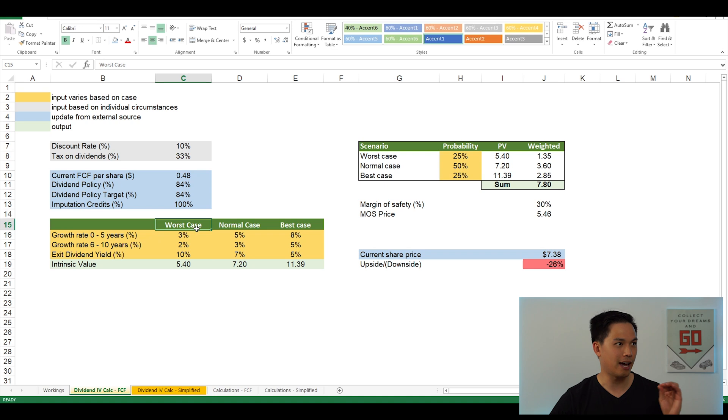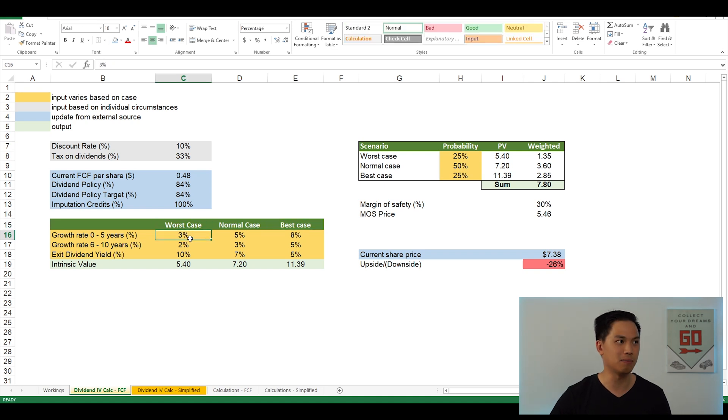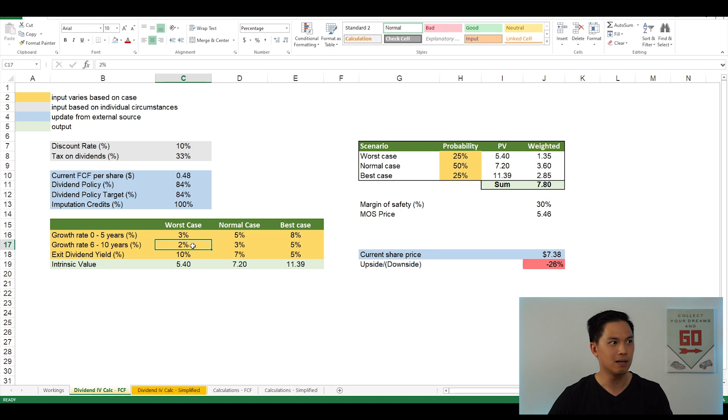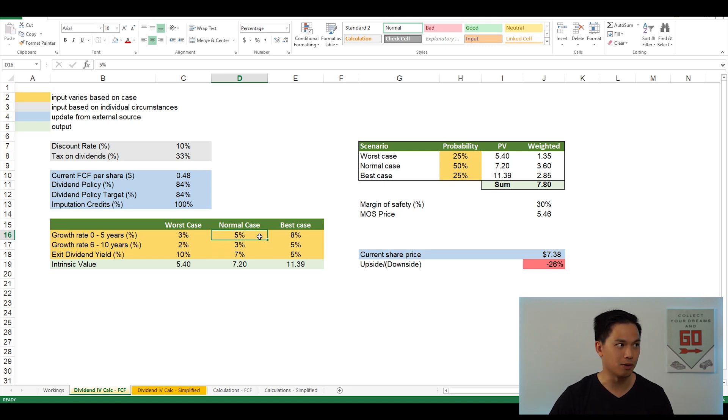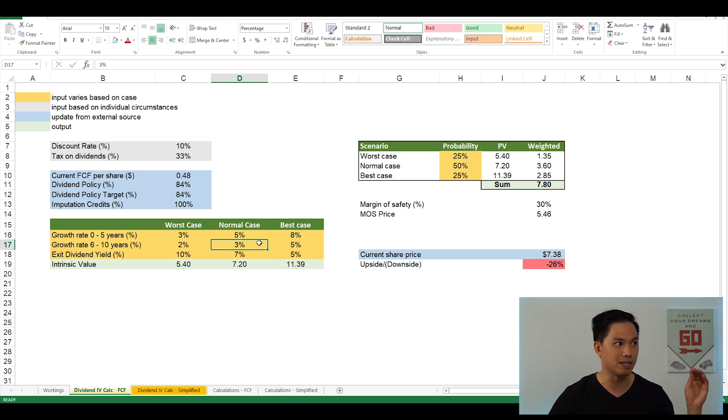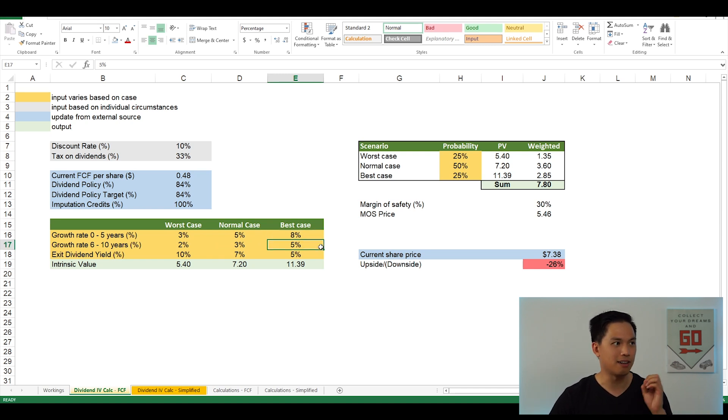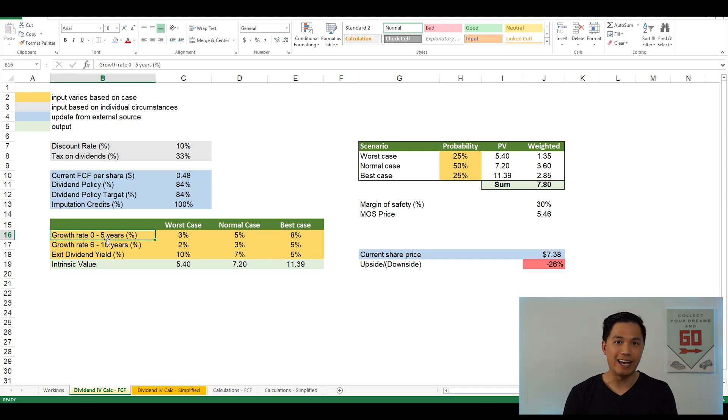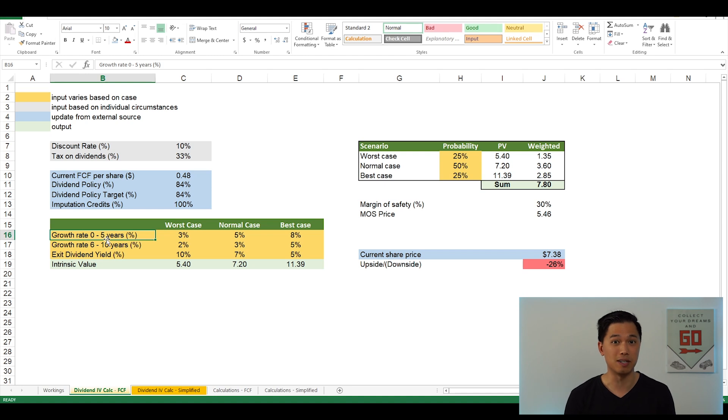So the next thing you need to do now is to update the growth rates based on how quickly you think the company can grow its free cash flow. And I basically have three scenarios here, the worst case scenario, the normal case and the best case scenario. So the worst case scenario, I think this company will grow 3% for the next five years, 2% for year six to year 10. And for the normal case, I do expect a higher growth rate than the worst case for these two periods. So 5% for year zero to year five, and 3% for years six to years 10. And for the best case, again, higher rates than the normal case, 8% and 5% respectively.